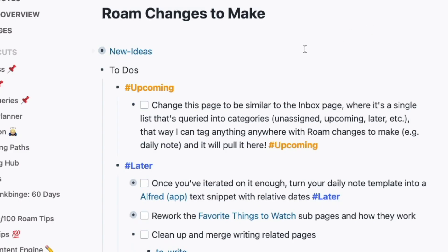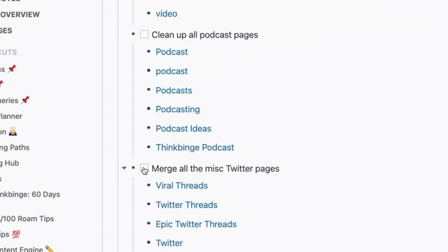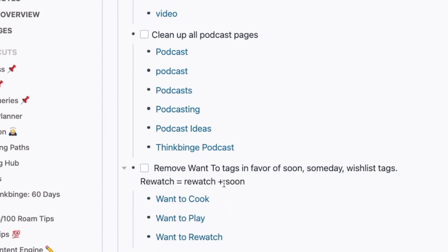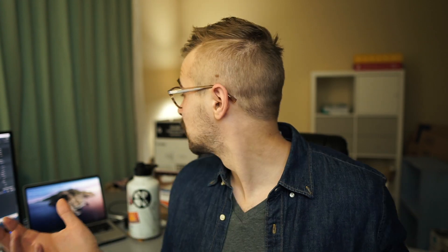If you made it this far in the video, thank you. If you enjoyed this, please give it a like. If you're interested in a more philosophical introduction to Roam, you can watch this video. I'm planning on making more Roam videos breaking down all these tips in more detail — let me know which ones are the most interesting. Thanks for watching and we'll see you again soon.